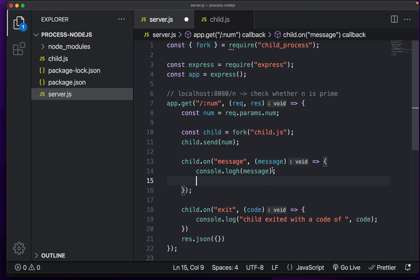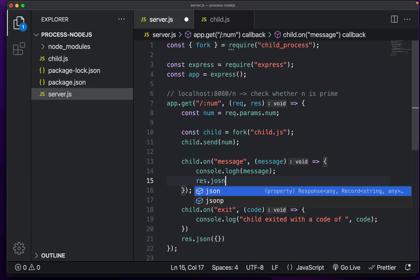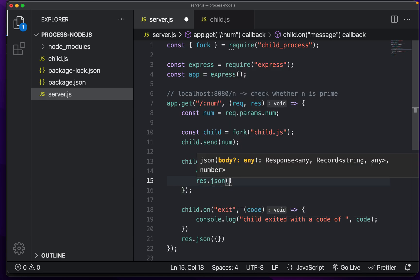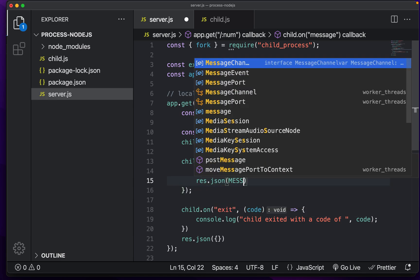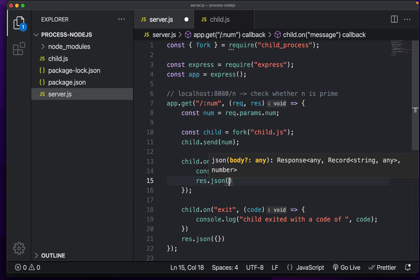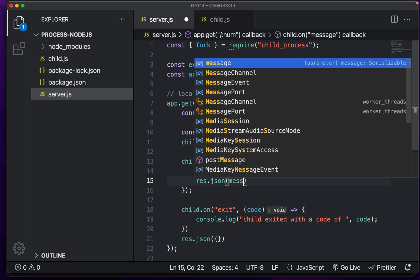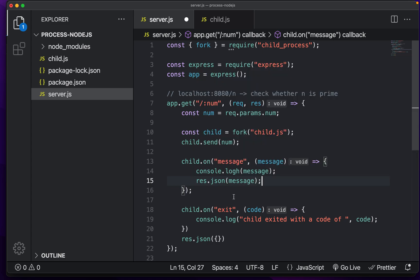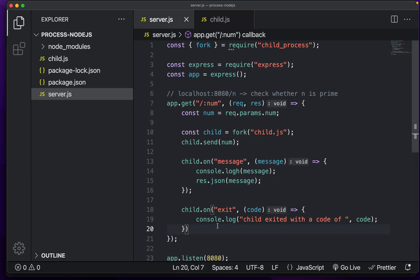And we can handle it like so. So we can do console dot log message. But in here, as you'll see, this is the actual result we're looking for. So we can do res dot JSON message. There we go. And I'm just going to get rid of that.